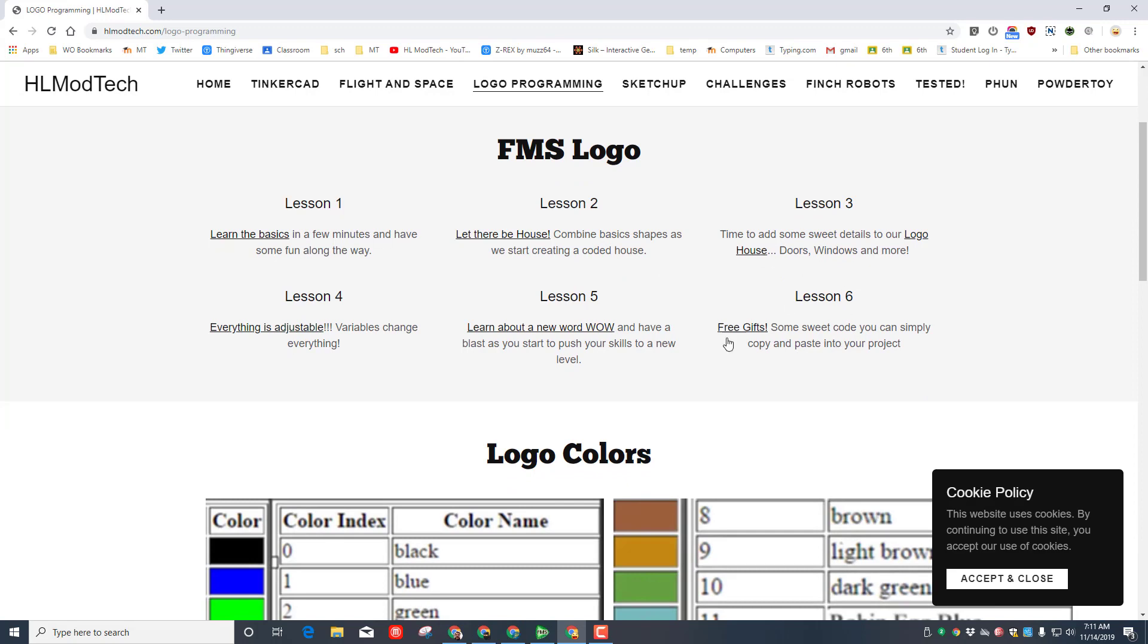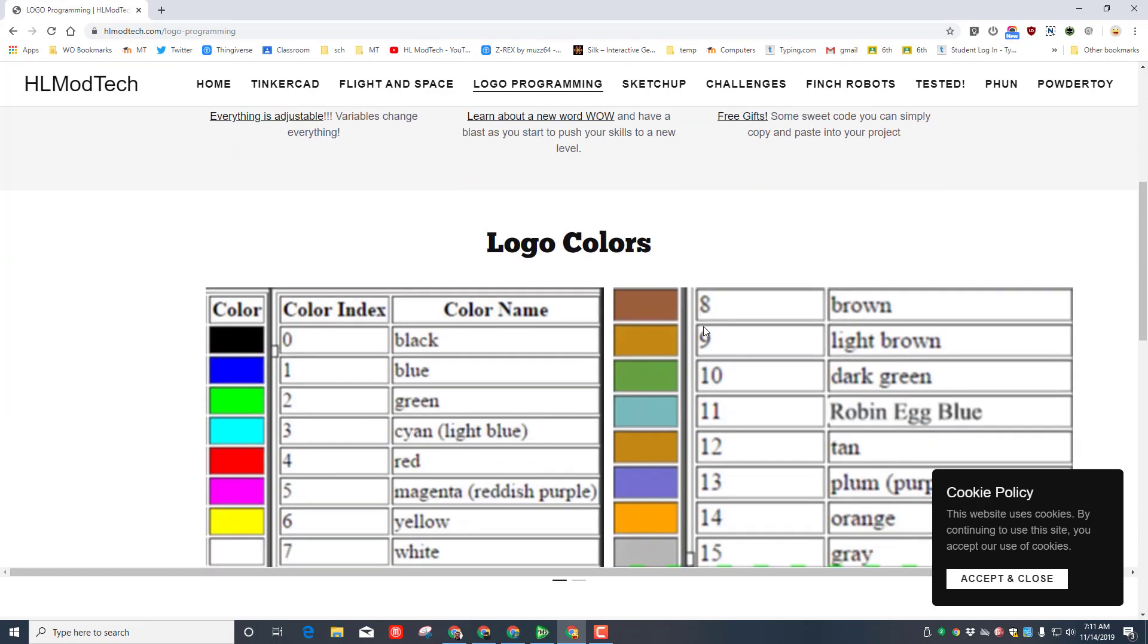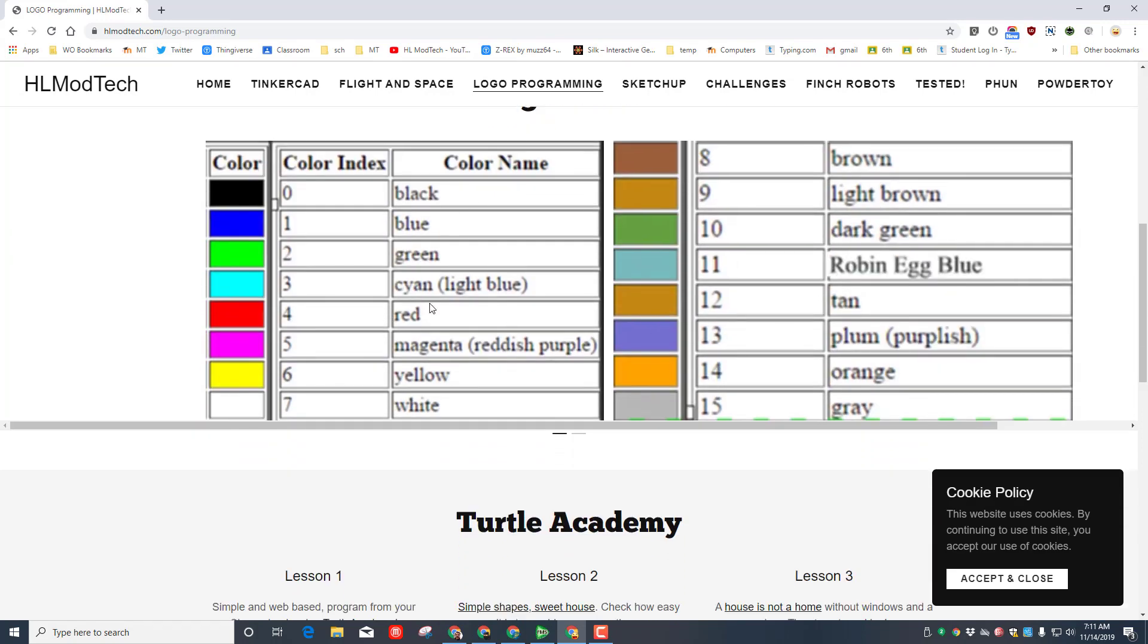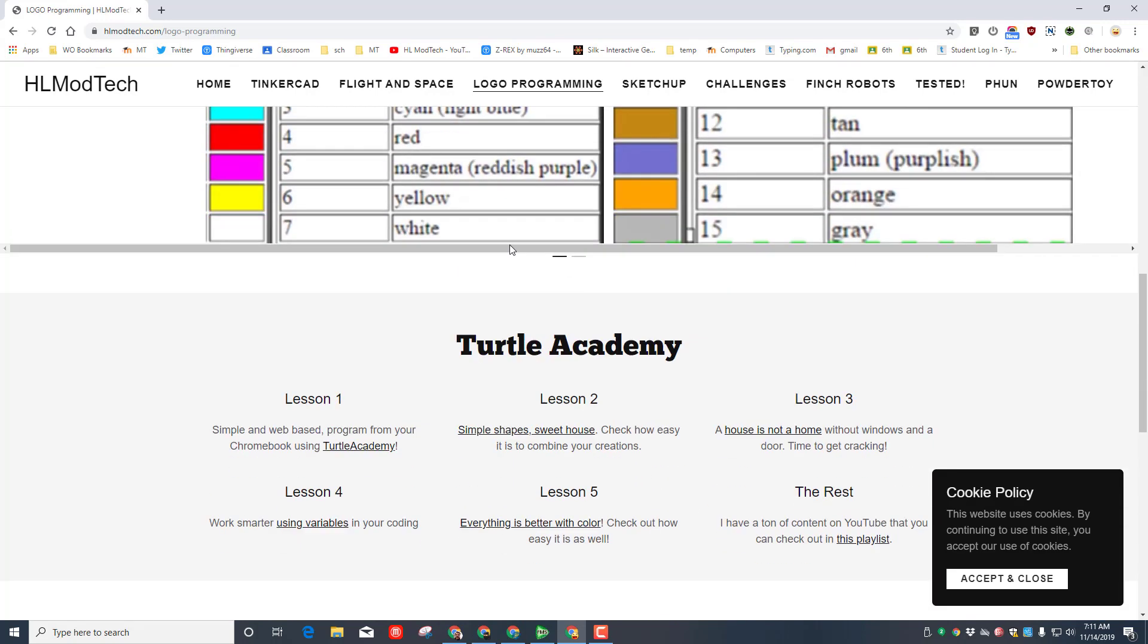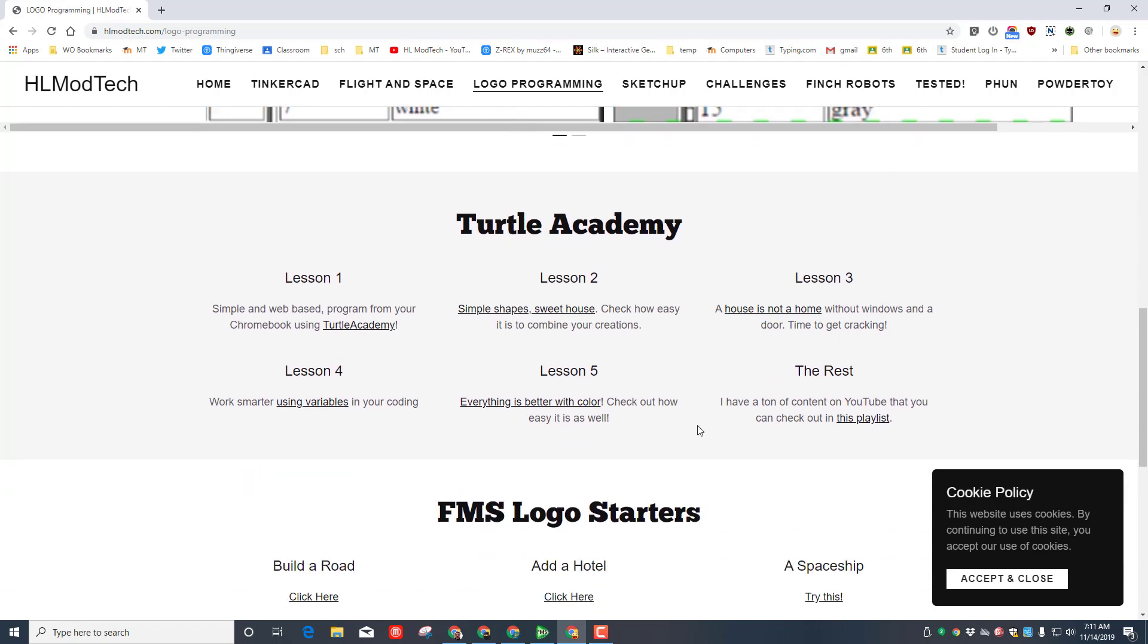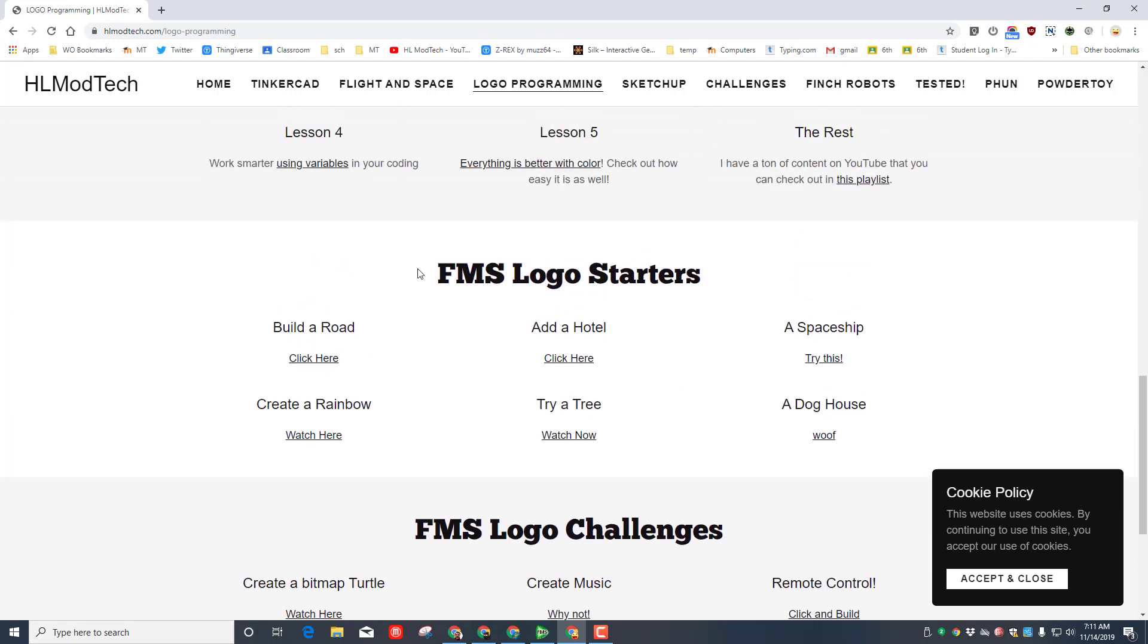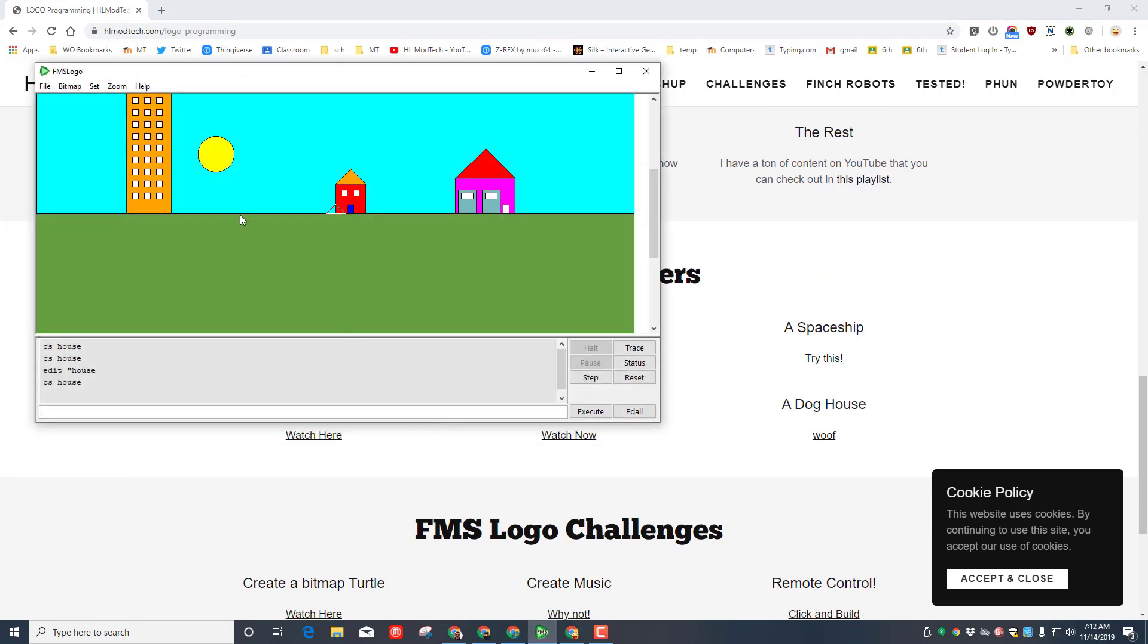Go past the colors, although you'll come back and use those occasionally. It's not time for turtle Academy but it is time for the logo starters. So right now this current project is a 70%.